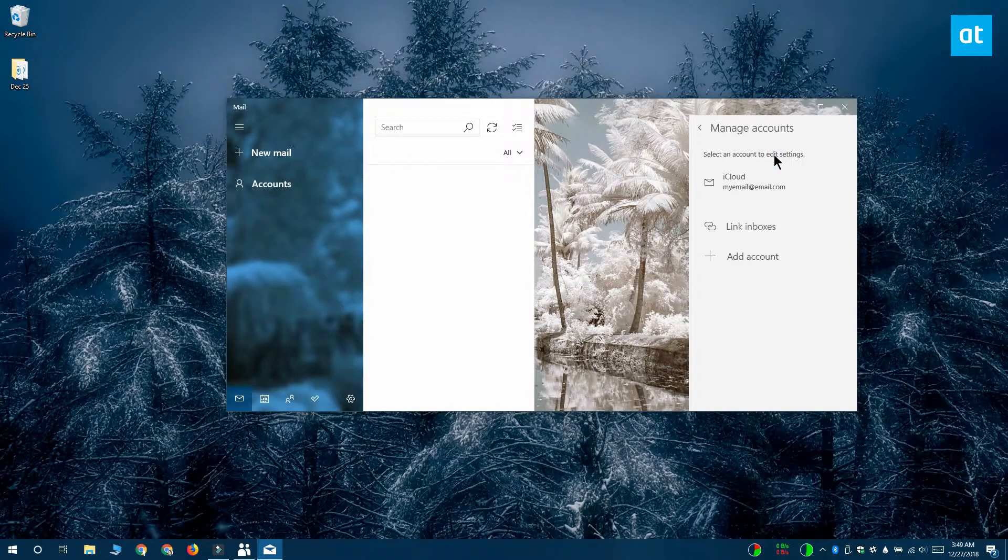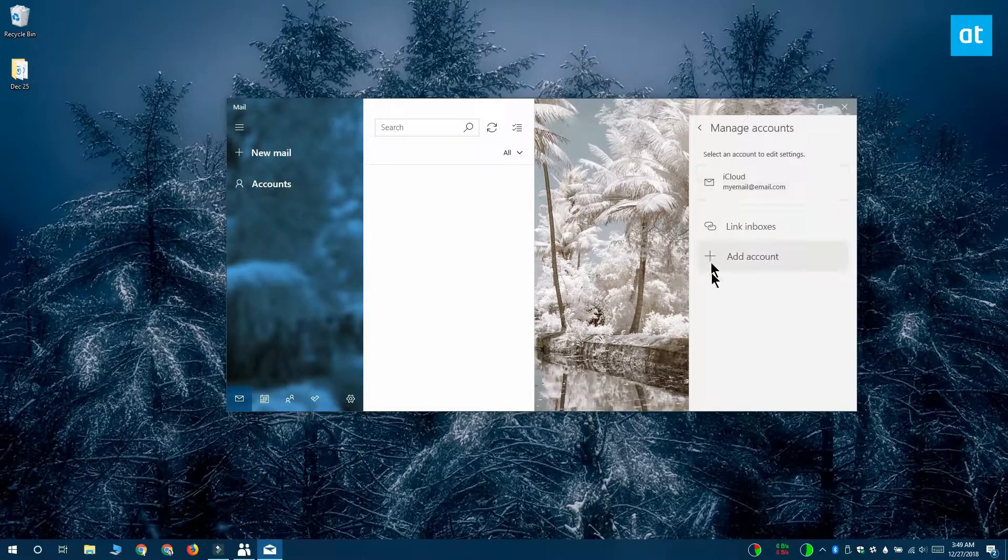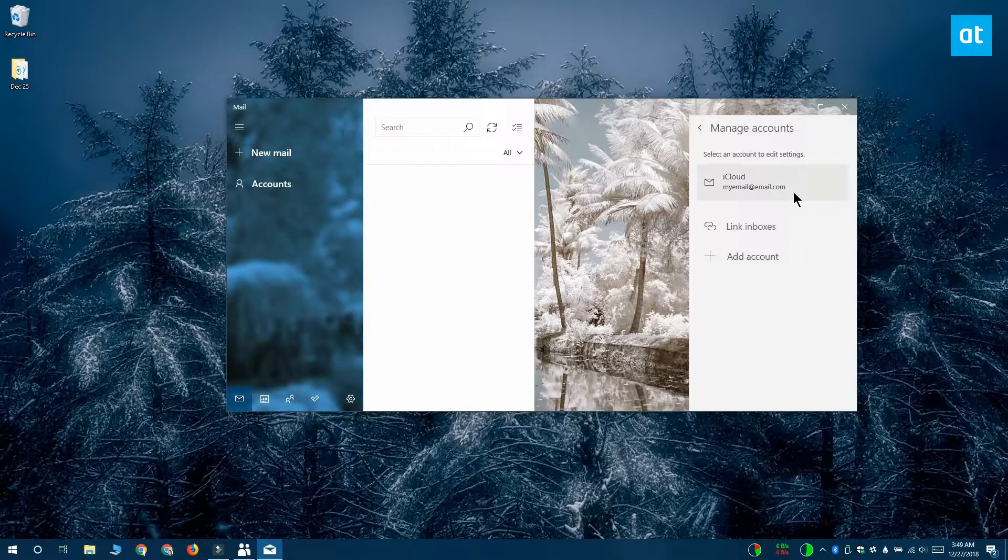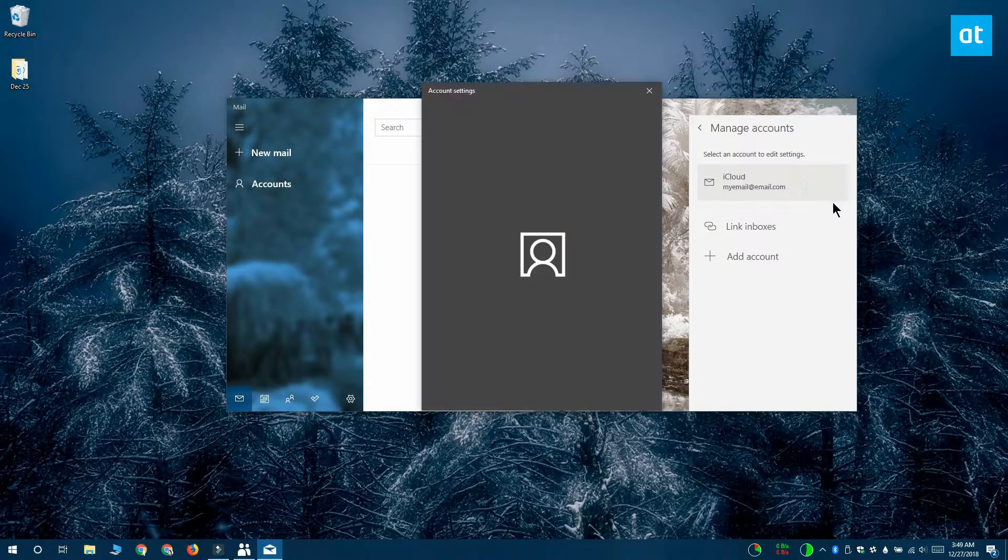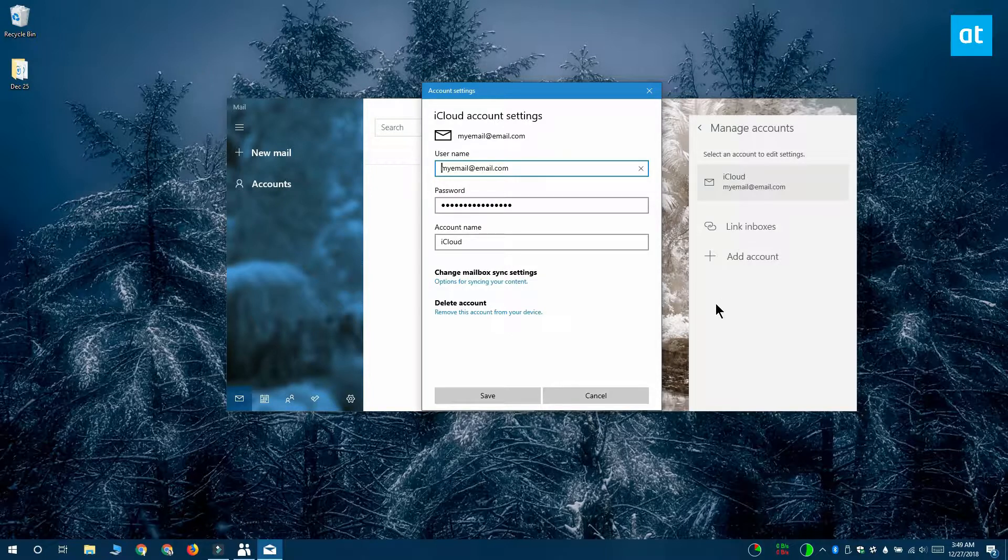This is going to list the account that you couldn't sync properly to the People app. Click it and it opens this account settings window. This window has a delete option.